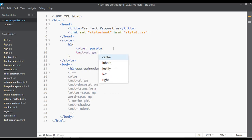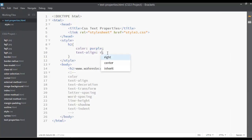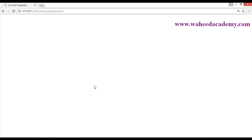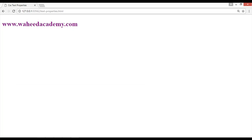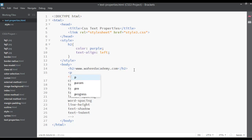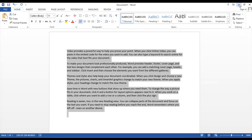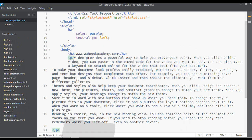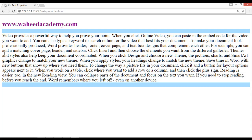Let's discuss the second property: text-align. You can apply it and say center if you want the text to be centered. Now it is centered. You can say right — save and refresh, now it is on the right. If you want left, write left and refresh. Now if you have a paragraph tag, insert a paragraph with some lorem ipsum text copied from Microsoft Word and paste it here. Save and refresh.